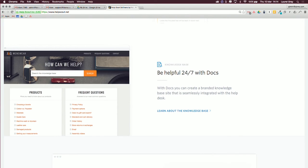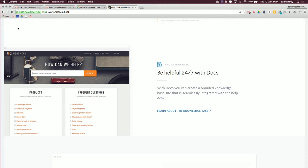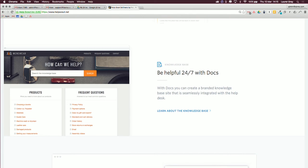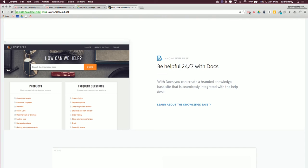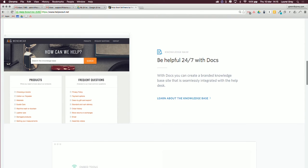Another feature of Help Scout — which we won't cover in this episode — is that it does have a knowledge base that you can build out. If there are advanced questions that your customers are asking time and time again, building out a knowledge base is something you can do directly within Help Scout. You can see an example here using a menswear brand. Whether you're a product-based business or running a web hosting company, it doesn't matter — your customers are going to be asking you the same questions time and time again, and it's great to have a location to keep your specialized responses and a record of how to solve those issues, both for your team and for your customers.